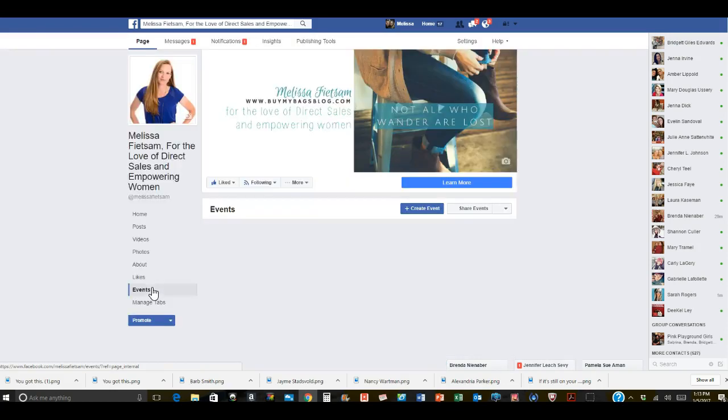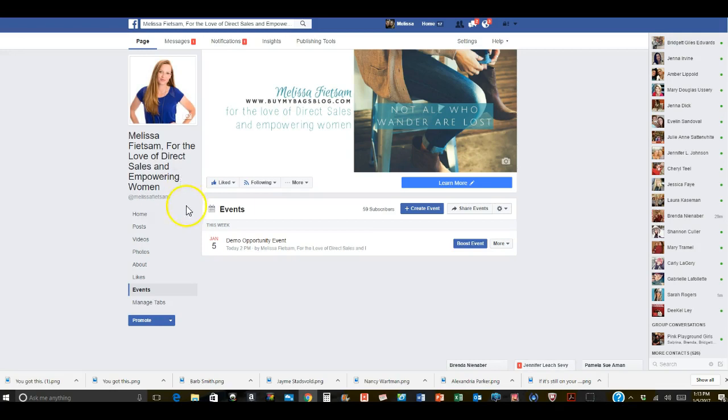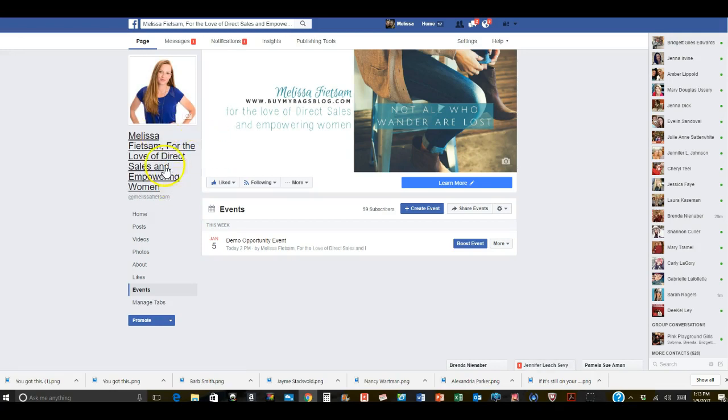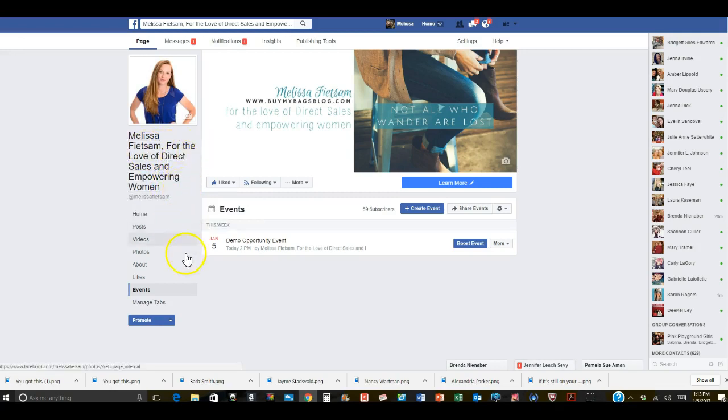So click on events and if you're not a part of my blog come on over. I share lots of tips and ideas on this blog or on this Facebook business page. Just look up Melissa Featsum for the love of direct sales and empowering women.